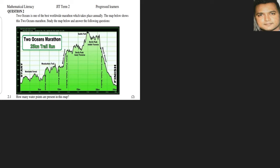Two Oceans is one of the best worldwide marathons which takes place annually. The map below shows the Two Oceans Marathon. Study the map and answer the questions that follow. This map is better known as the elevation map because it shows us the various heights in which the race takes place.